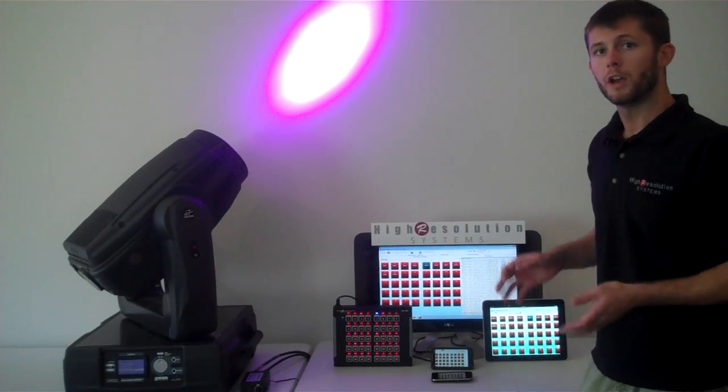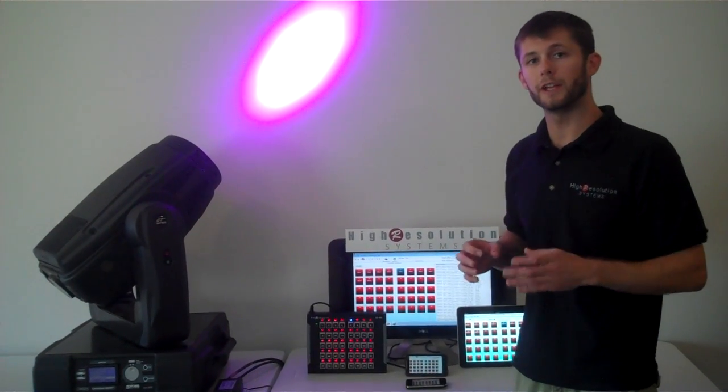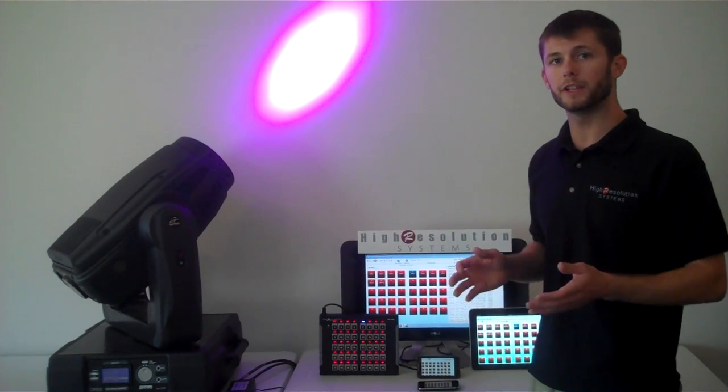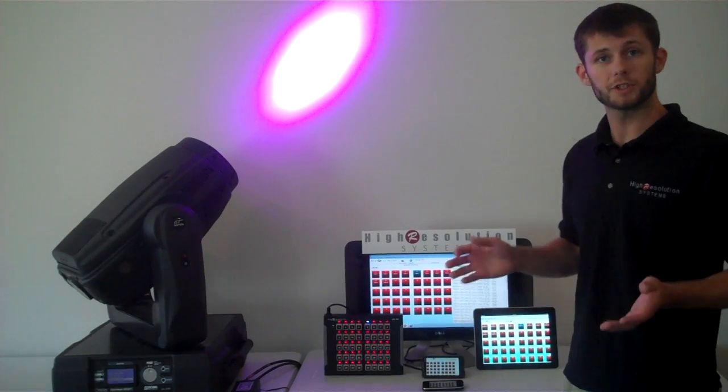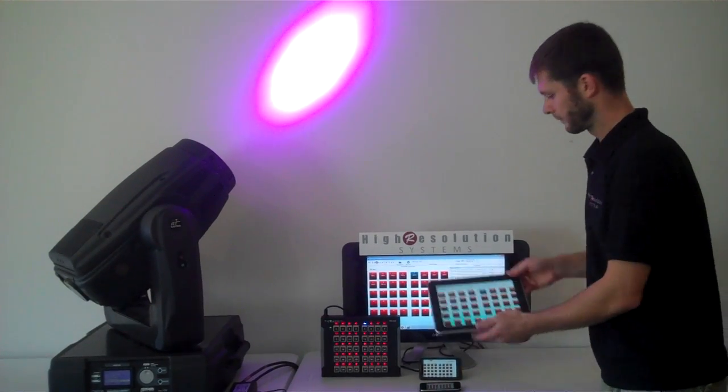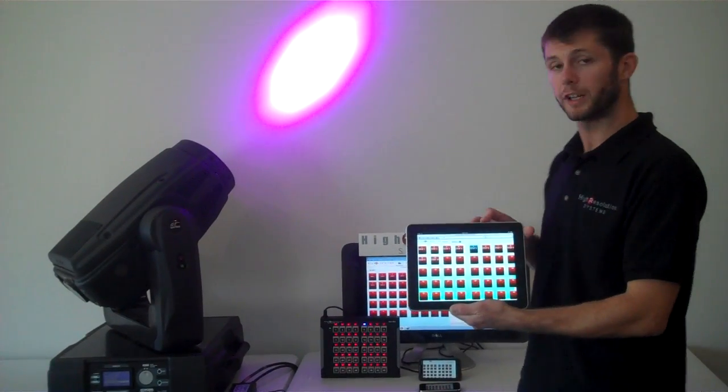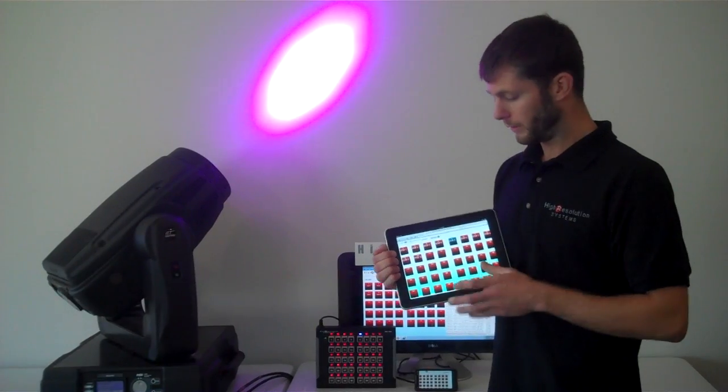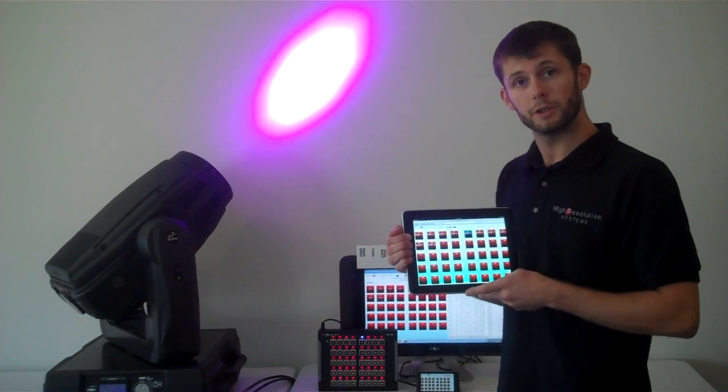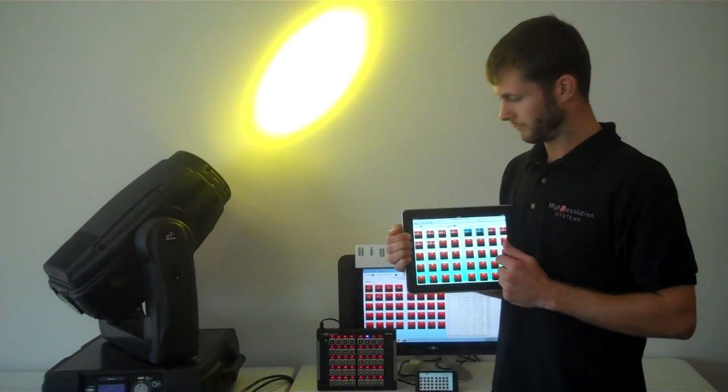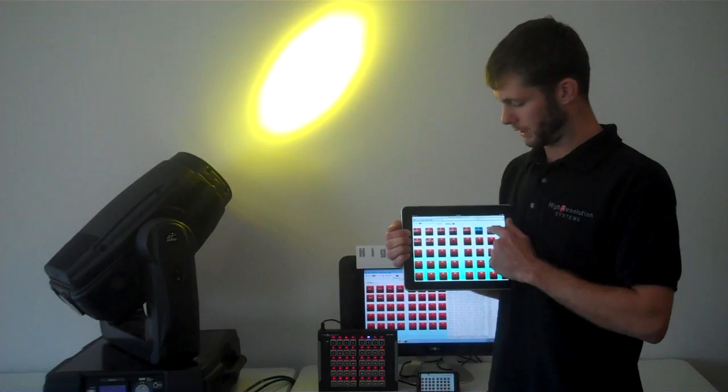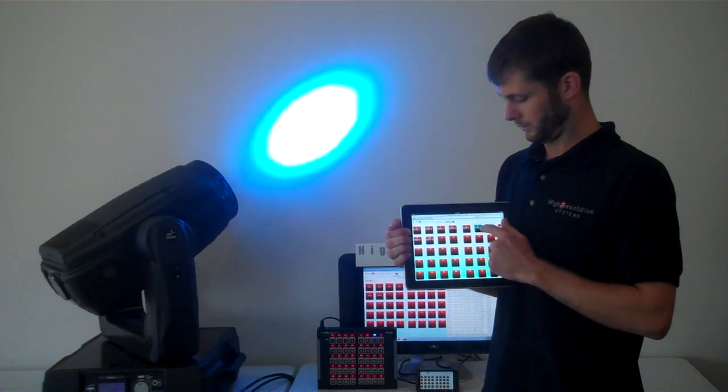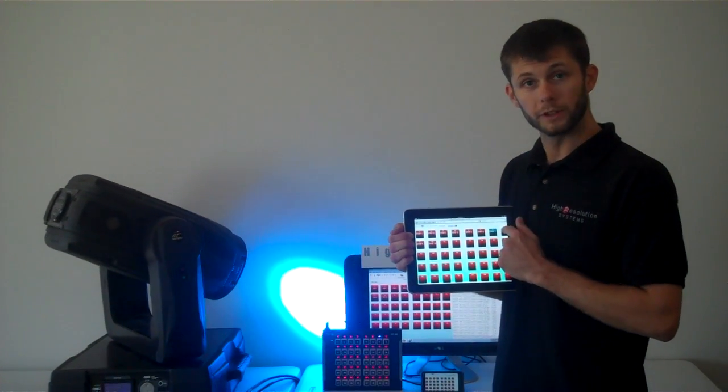Our web server allows you to have a user interface on any device with a web browser, such as an iPad. So right here, I have an iPad that's connected to the UDC software that's sending ARTNET commands to this moving light.